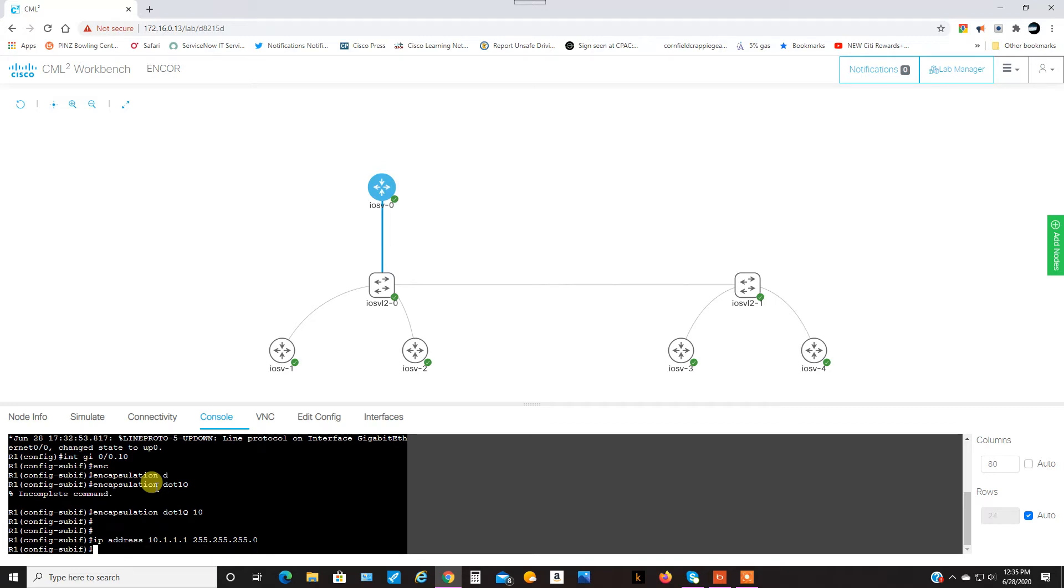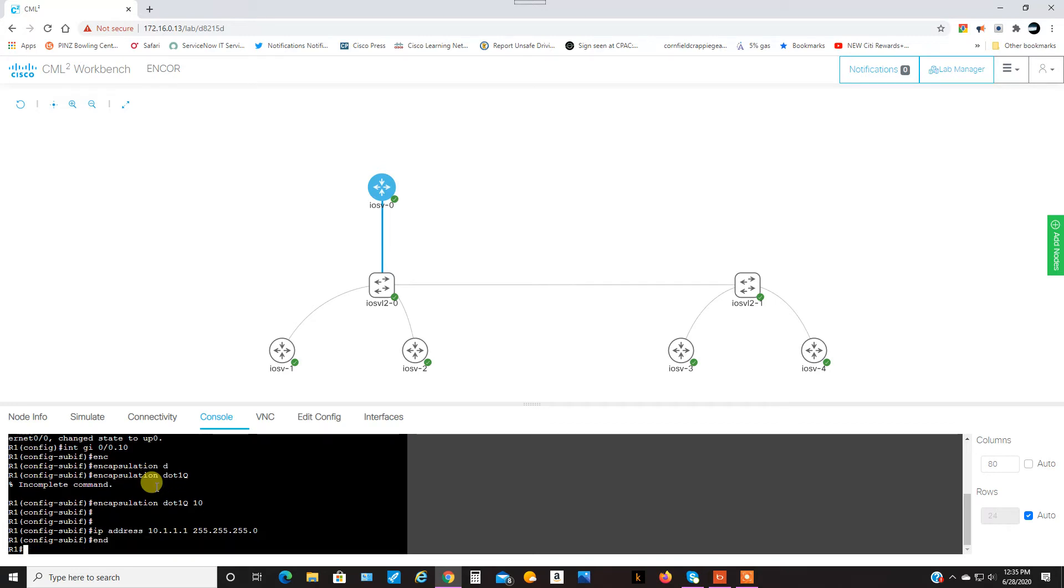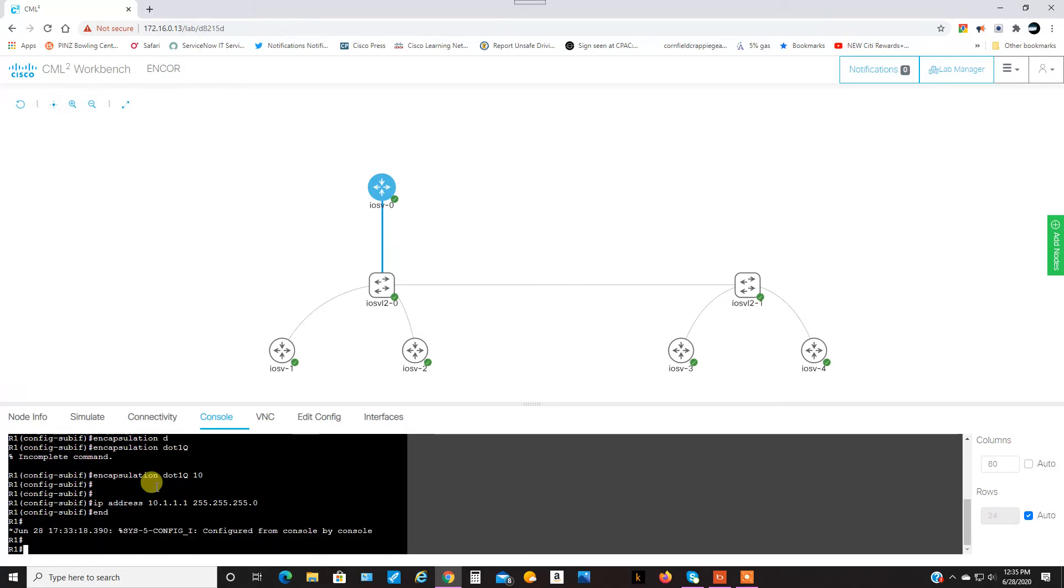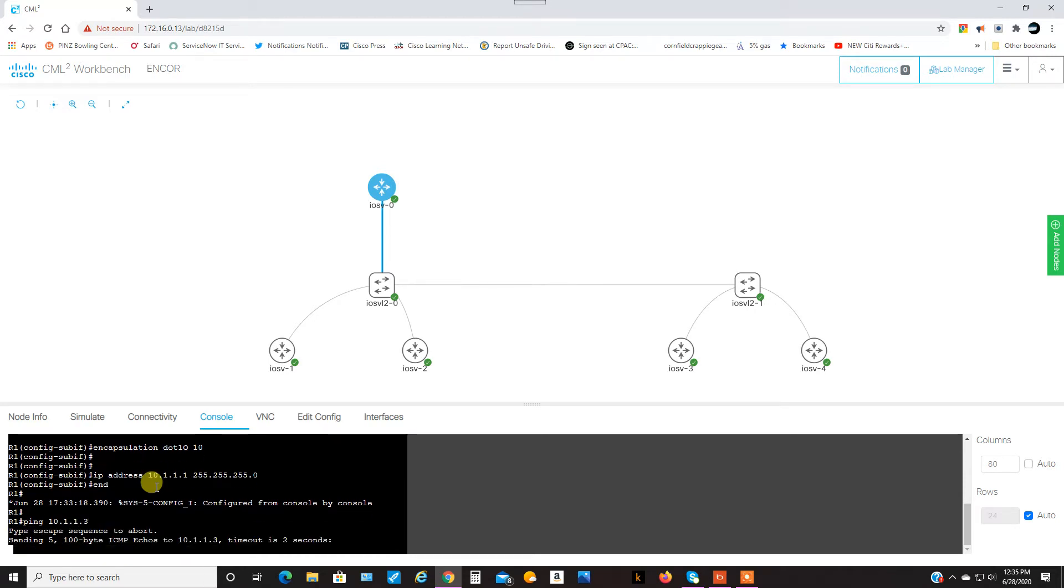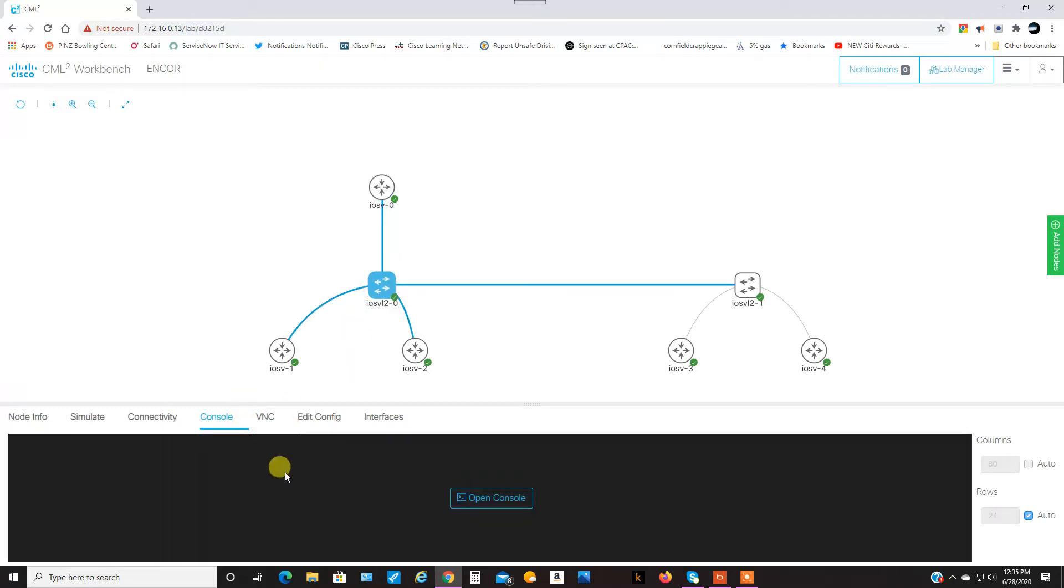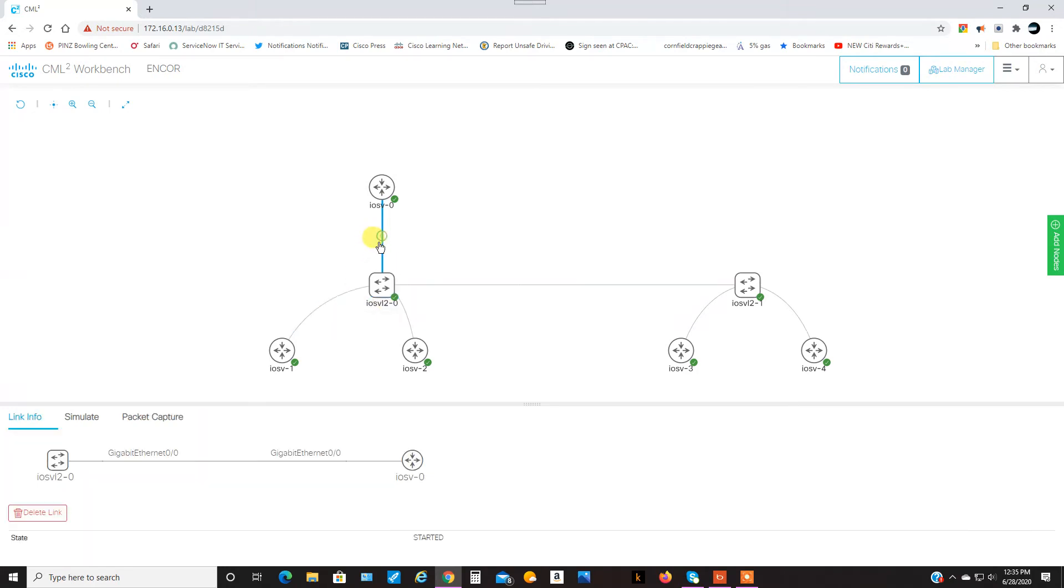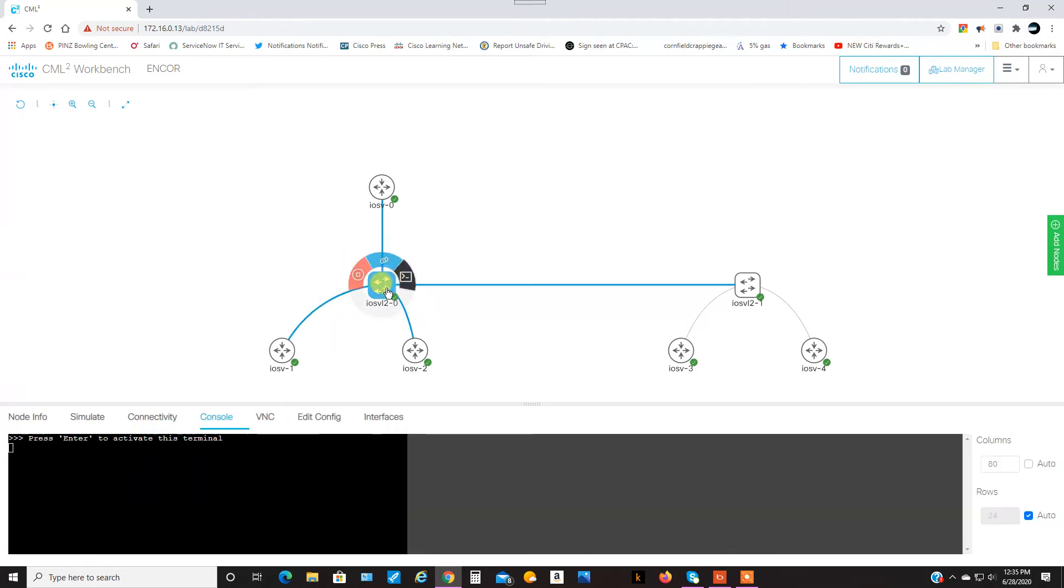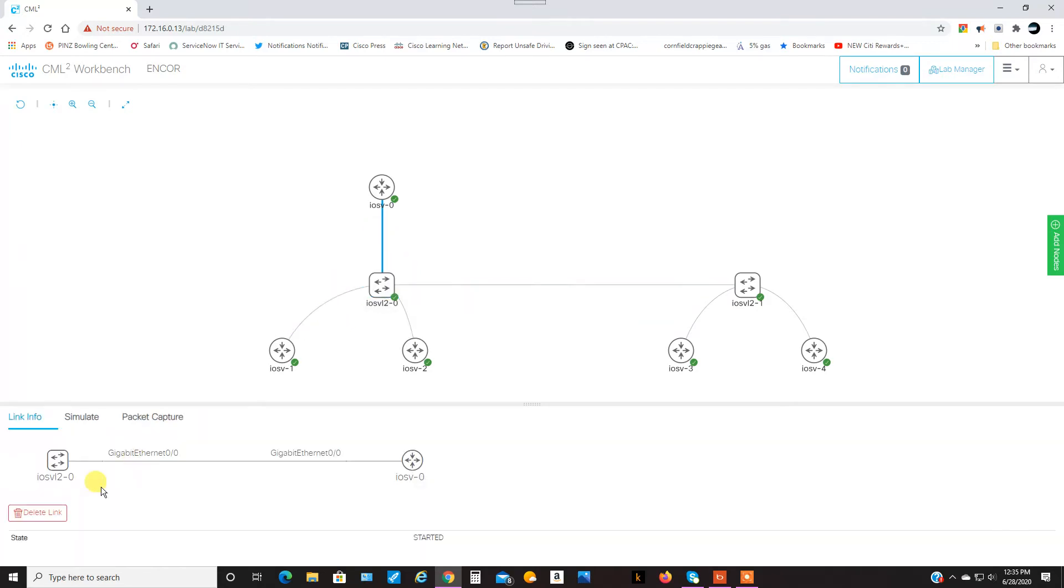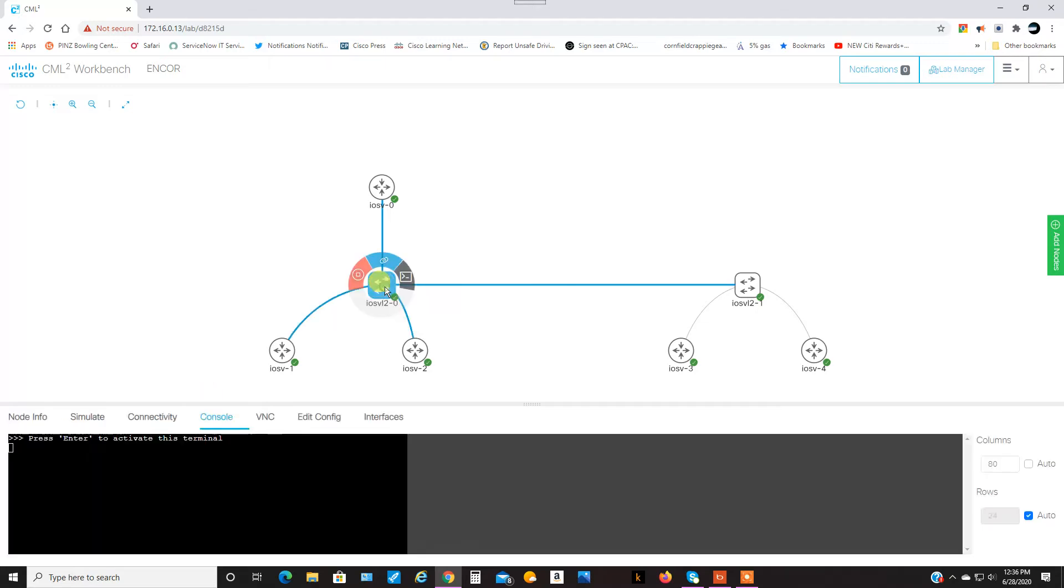Okay, and now, I should be able to ping from here those two addresses. If I did this right, ping 10.1.1.3. And, oh, you know why this is not working? Because, this 0/0 needs to be configured as a trunk. So, this side is configured as a trunk with the encapsulation and everything. This has not been configured as a trunk yet.